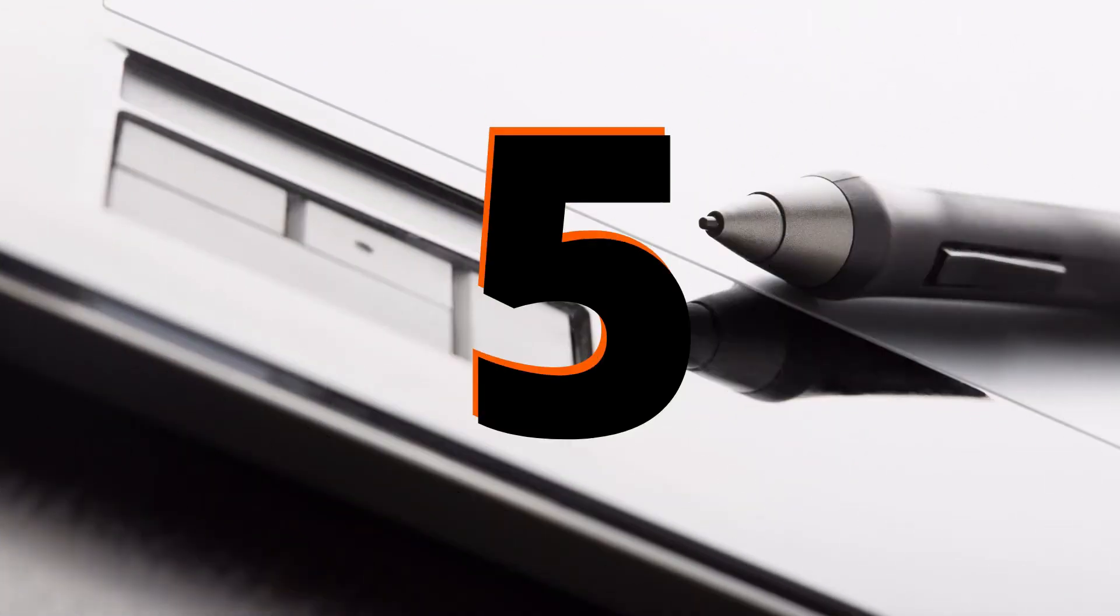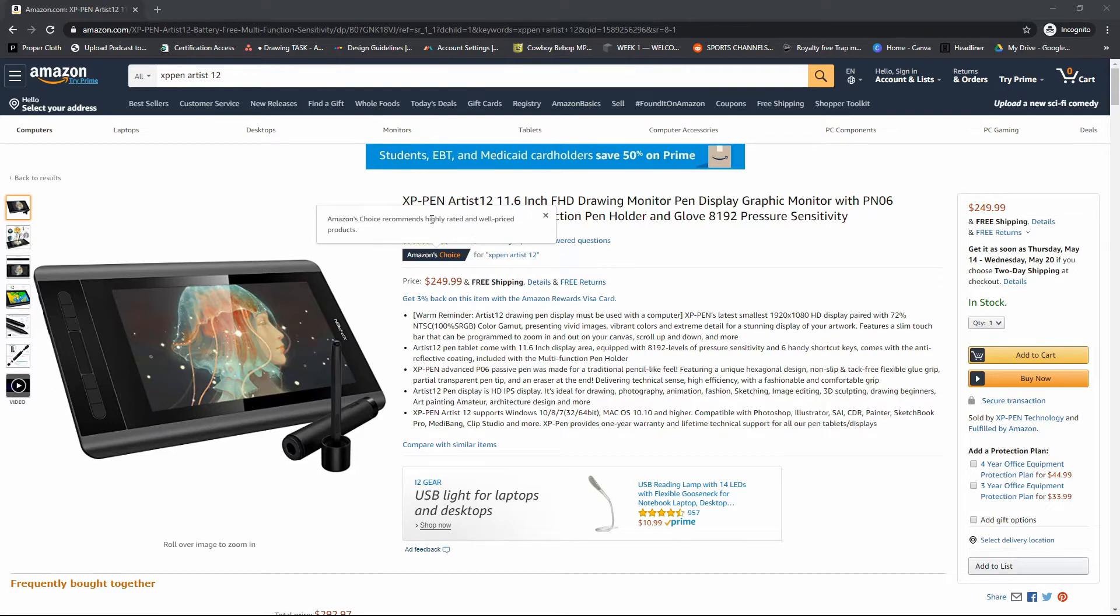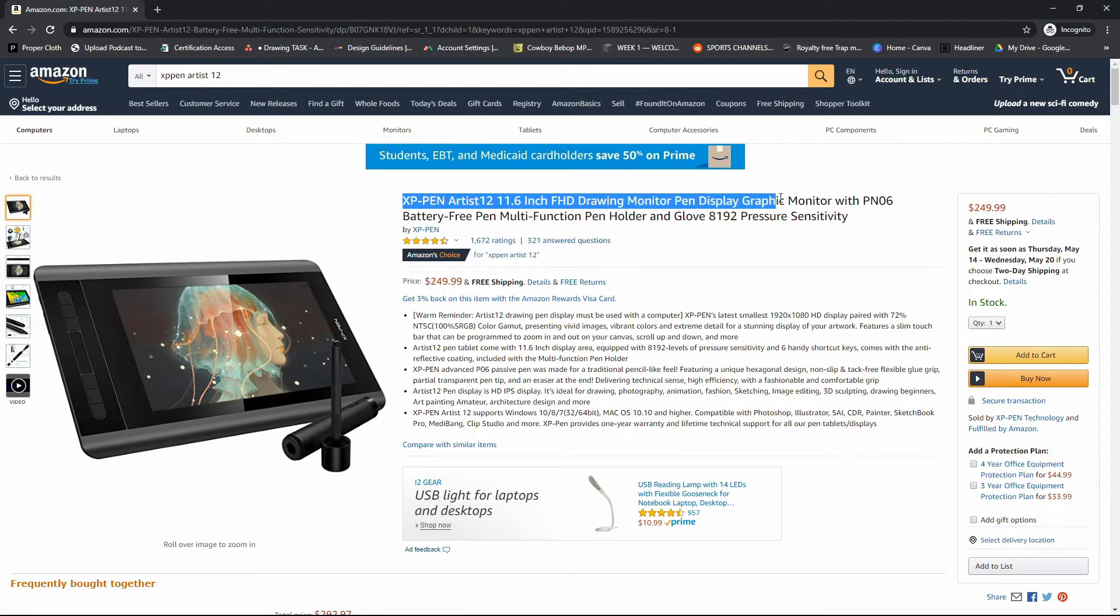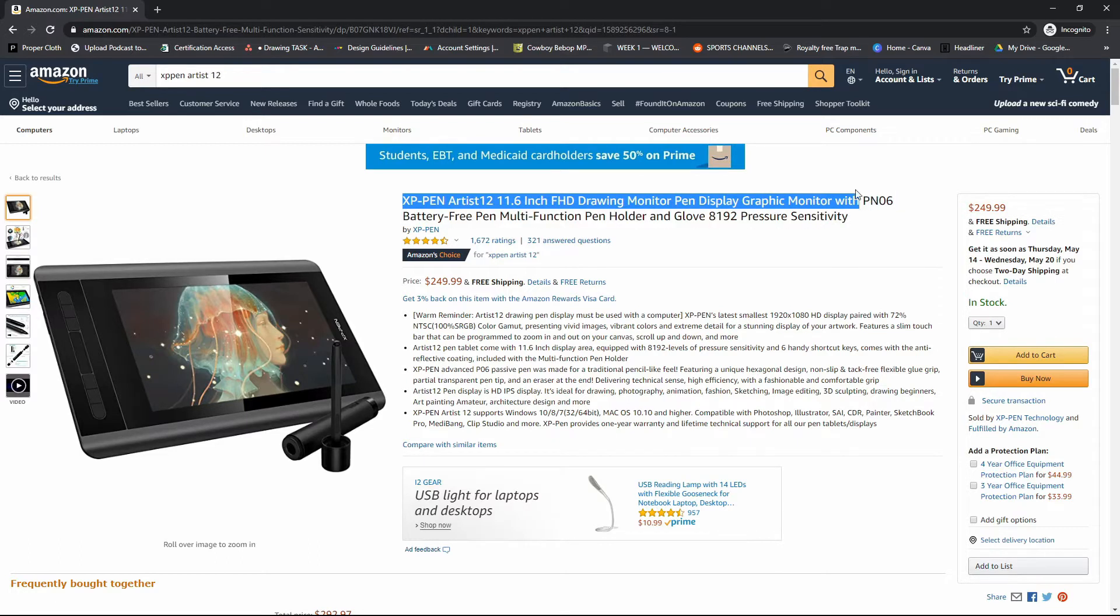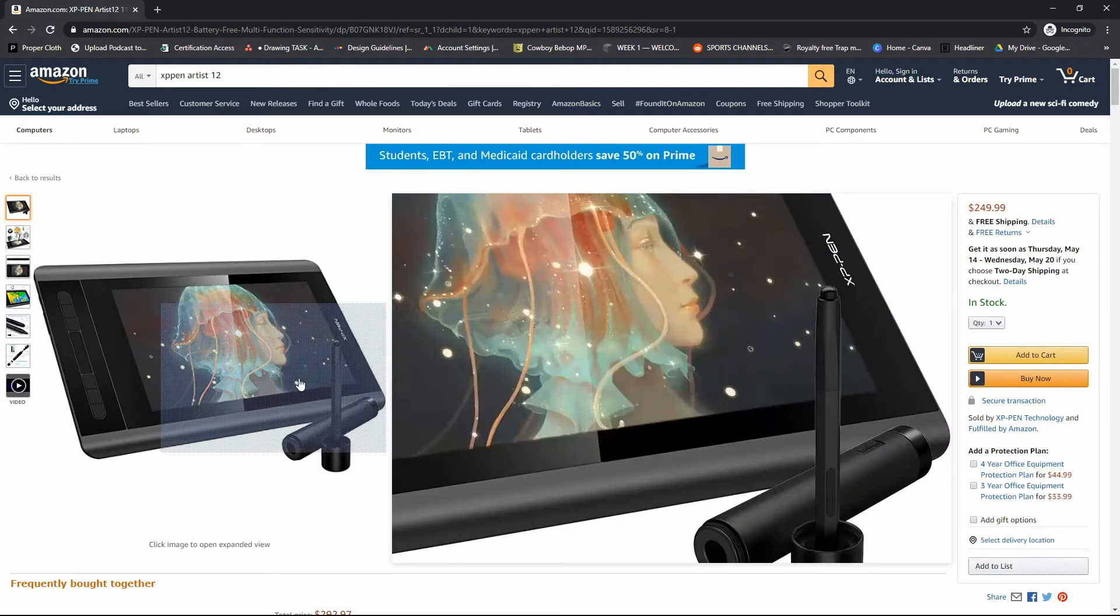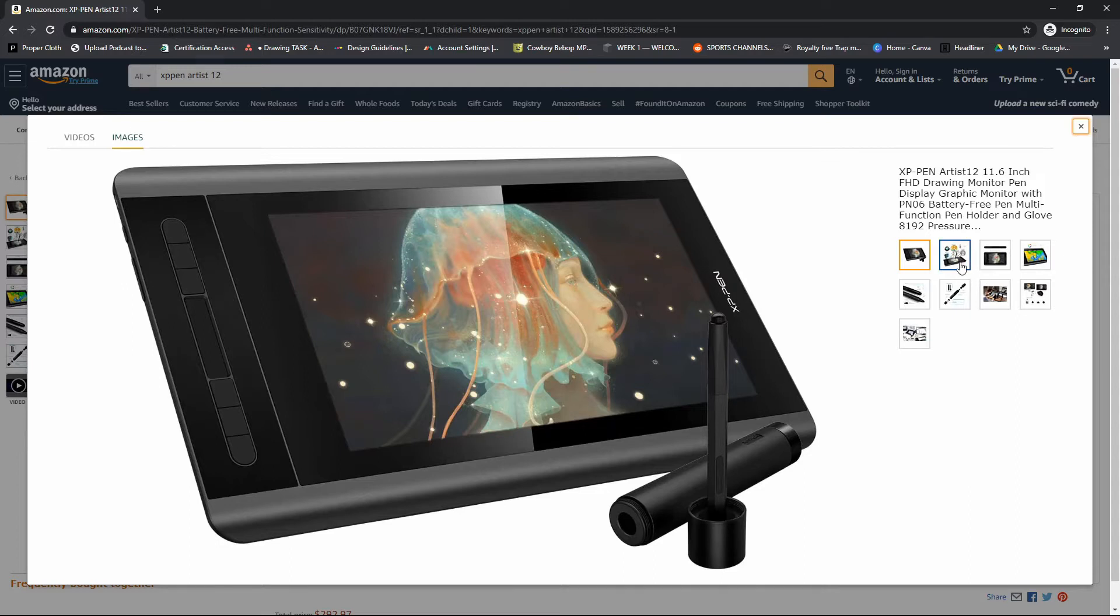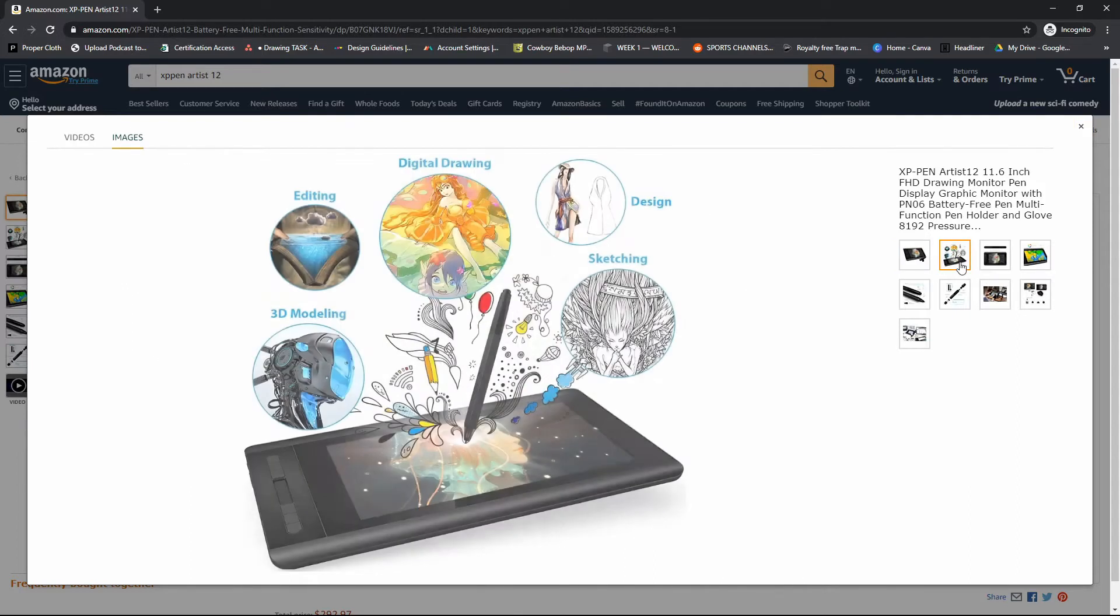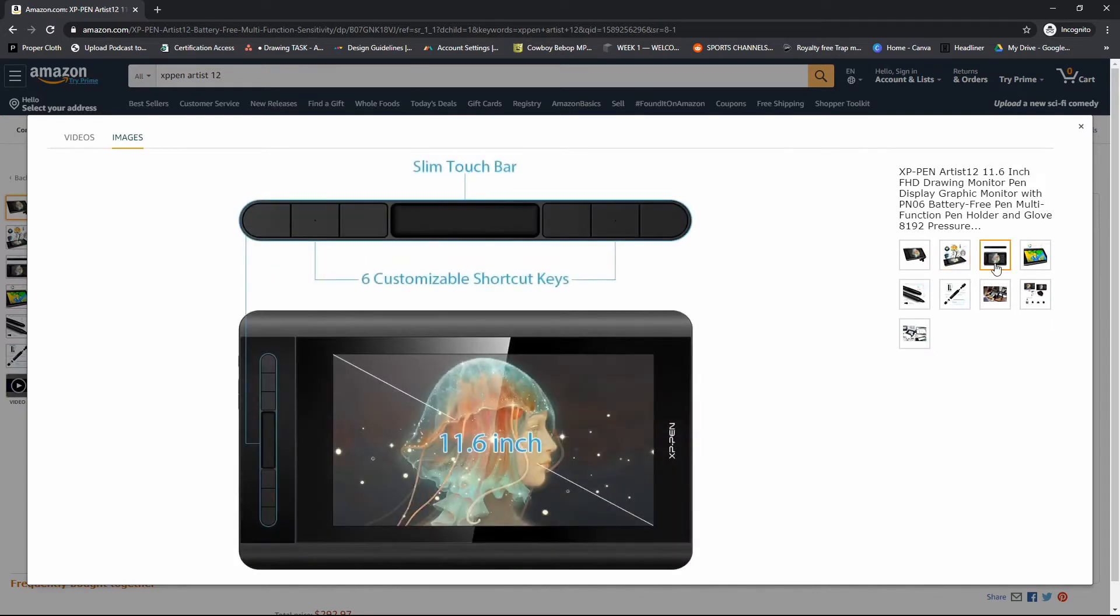And this is not ranked from worst to best. Coming in at number five, we have XP-Pen Artist 12. It has a 11.6-inch screen, a battery-free pen, it comes with a glove, and it has 8,192 levels of pressure sensitivity. This one is coming in at $250.